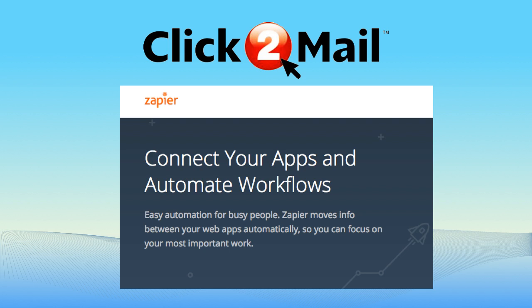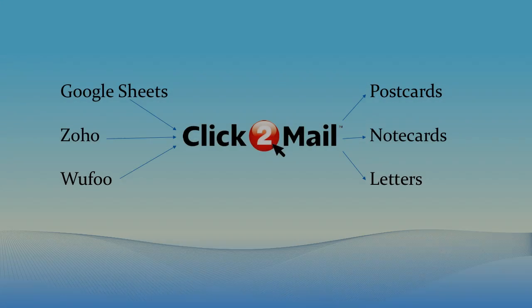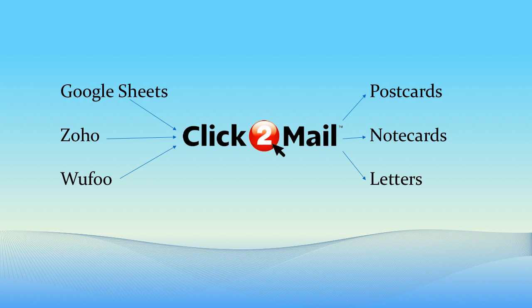Zapier is a tool that allows you to connect the apps you use every day to automate tasks and save time. You create a Zap that connects a trigger to an action. Our integration with Zapier means you can connect Click2Mail to many commonly used applications like Google Sheets, Zoho, and Wufoo Forms, and use a Zap to automatically send postcards and letters.